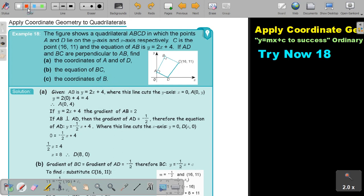I think it's good that you write all the information in the sketch. So this is the equation of AB, it's 2x plus 4. Take note that this angle is 90° and that one is 90°.